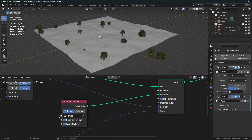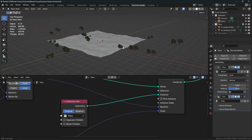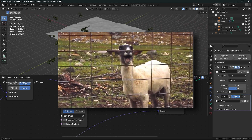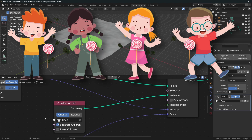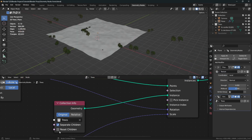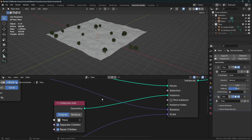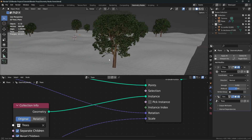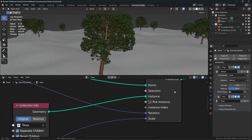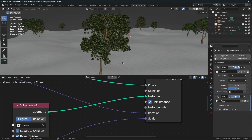Then I'm instancing this trees collection, and all of these three checkboxes have to be ticked. Separating the children makes the objects of the collection be treated individually. Then we want Reset Children to reset all of the transformations. We also want to Pick Instance — when we don't, you can see there are two objects at the same point. Picking the instance means each point will only use one object from that collection.